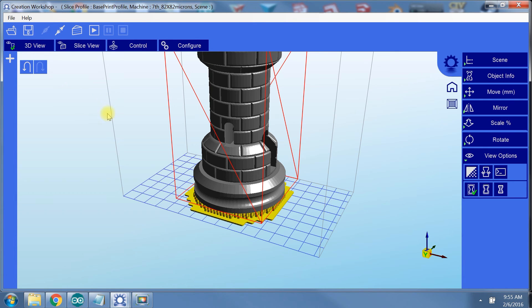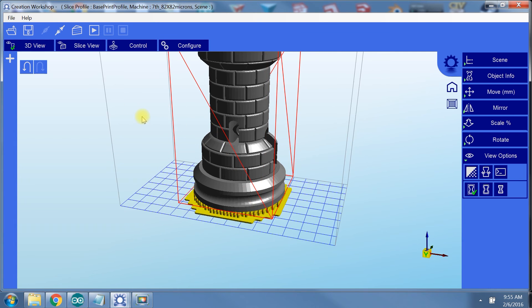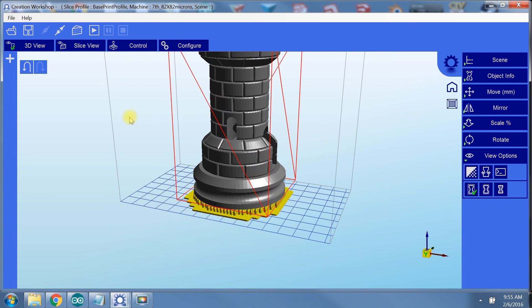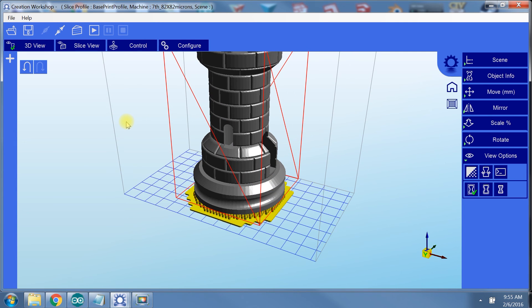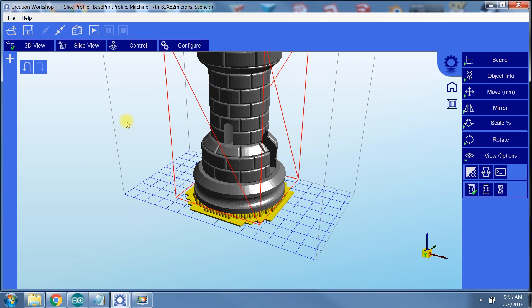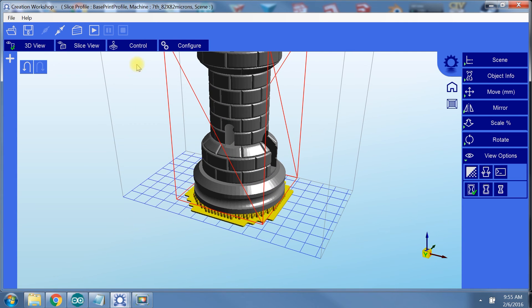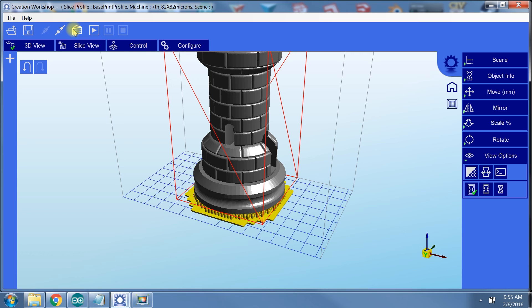We're finally ready to slice this model. Depending on how fast your computer is, this could take a few seconds or several minutes. Additionally, whether or not you're exporting this to the CWS file will have a big impact on the slice speed. Because exporting to the CWS will create more memory that has to be generated in the file, then your slice speed will decrease significantly.